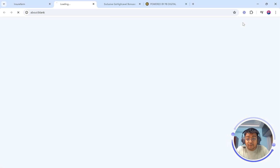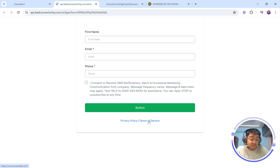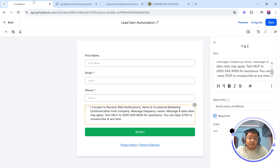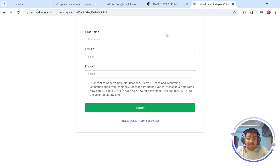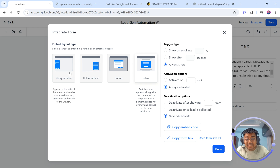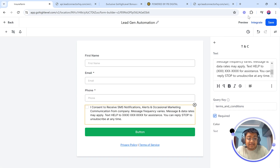Once you have saved it, you can also preview it to see how it's going to look. You have first name, email, phone number, and then the consent box — just to make sure that everything is compliant — and the button, plus privacy policy and terms of service links which you can add anytime. You can also integrate it inside your website and get the embed codes, or you can copy the form link which can be placed anywhere. We normally create the form and add it inside our sales funnel or website built inside Go High Level.